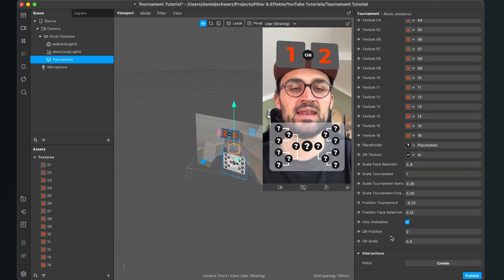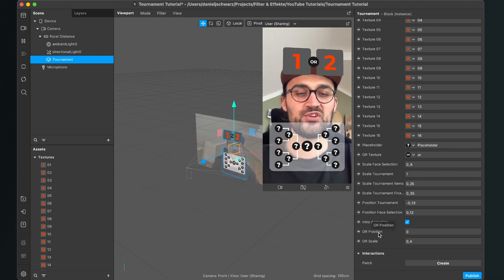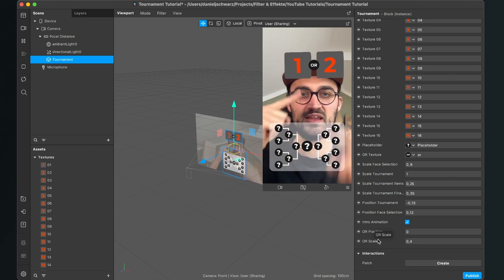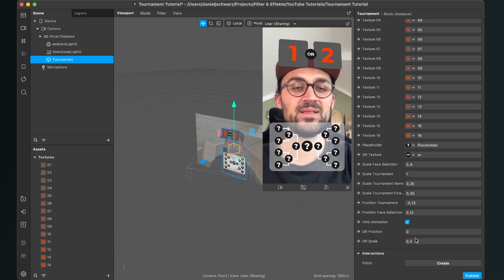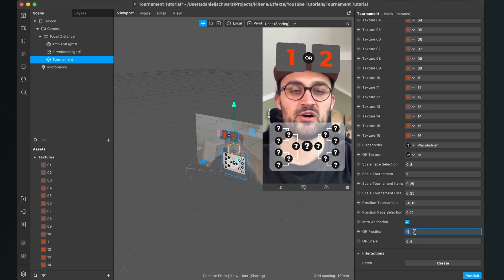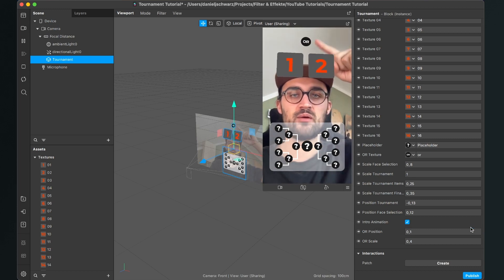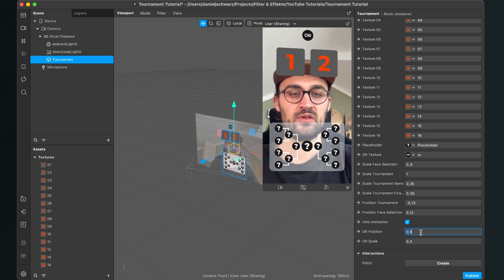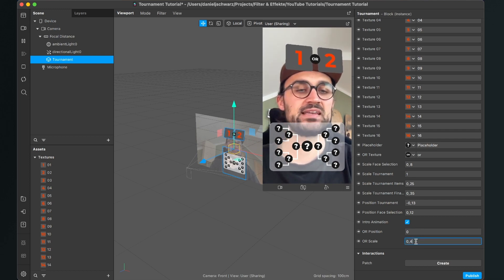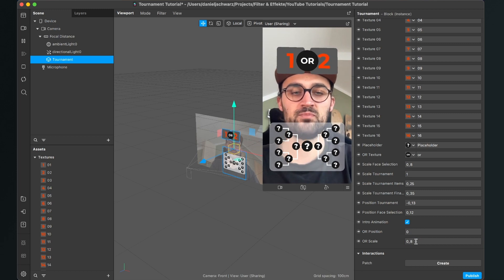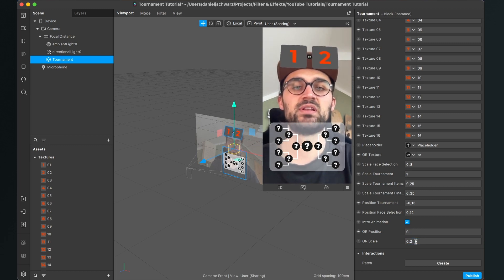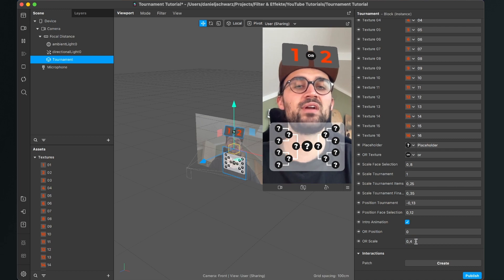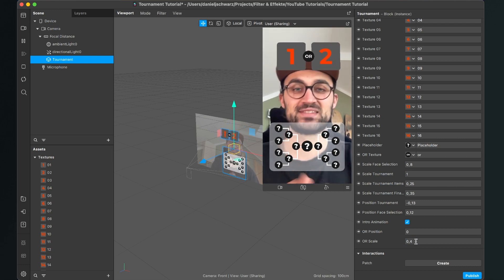And then underneath intro animation there are the AR position and the AR scale. This is this thing here in the middle. So you can set this AR position let's say to 0.1 and it's above all those things. But I leave it to zero and also the scale of this object so you can make it bigger or even smaller. But I think 0.4 is a great value for this.